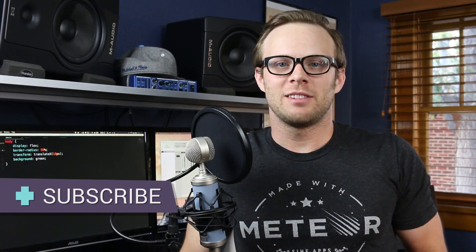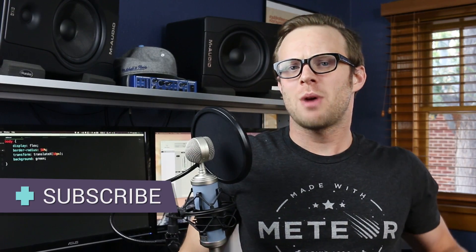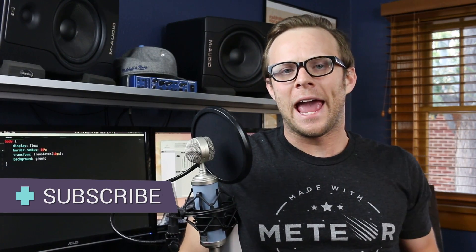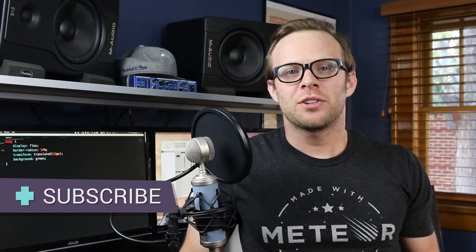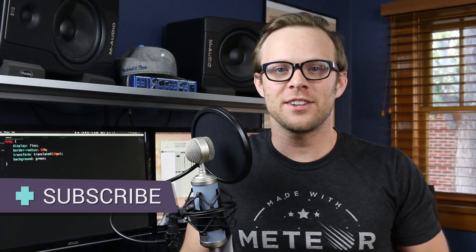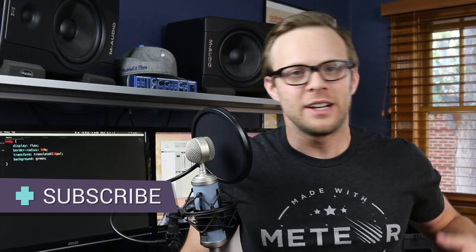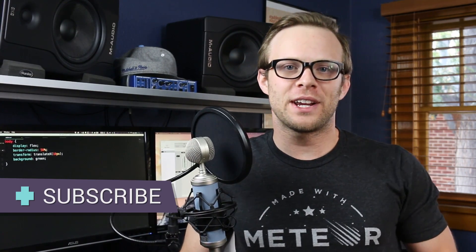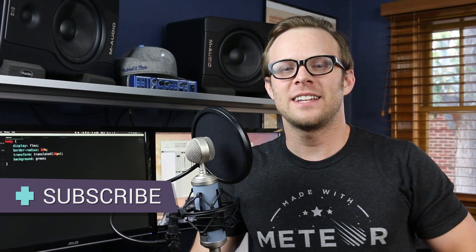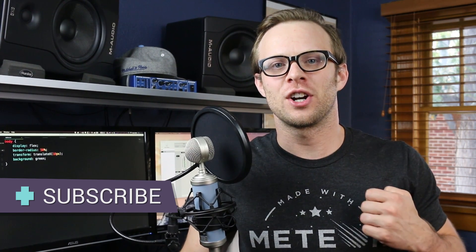Hey, what's up? This is Scott with Level Up Tutorials. And in this video, we're going to show you how you can add PostCSS to your Sass workflow using Gulp. This is super easy and it's not going to take any time at all. So let's get started right now.